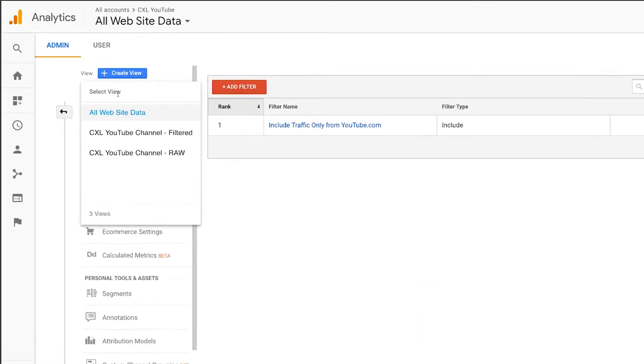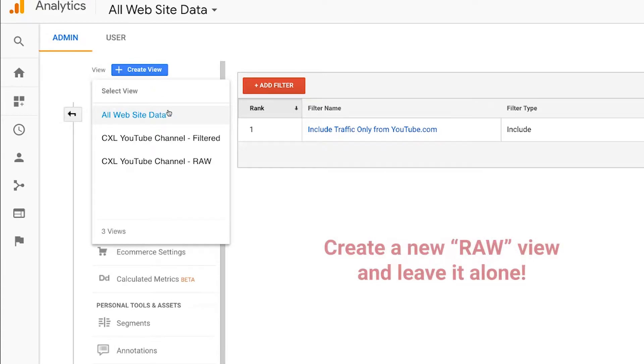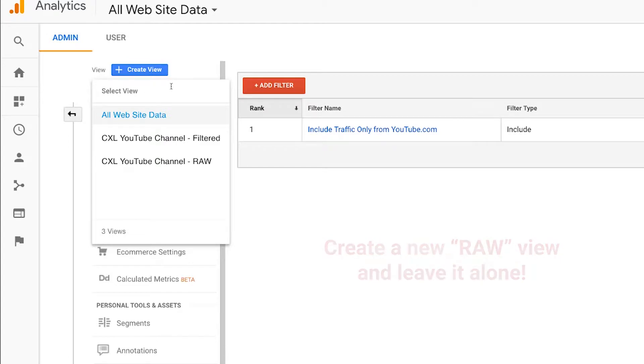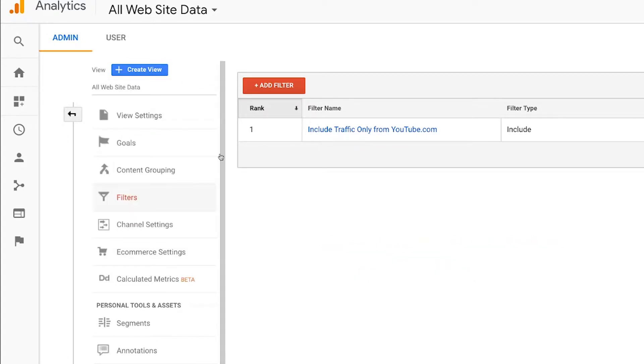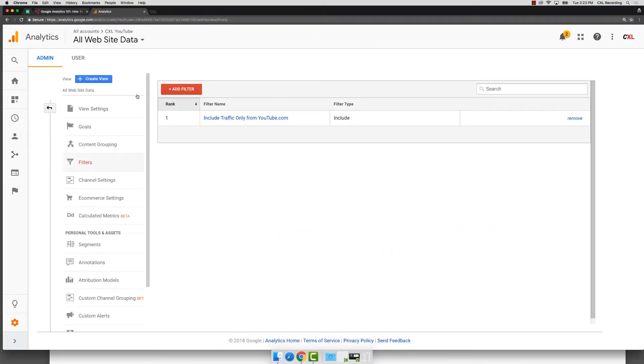So all you need to do is come in here, you'll see an ability to actually add a new view. And then once you do that, leave it alone. Don't have any filters or any goals added to it. Just call it your backup data view.